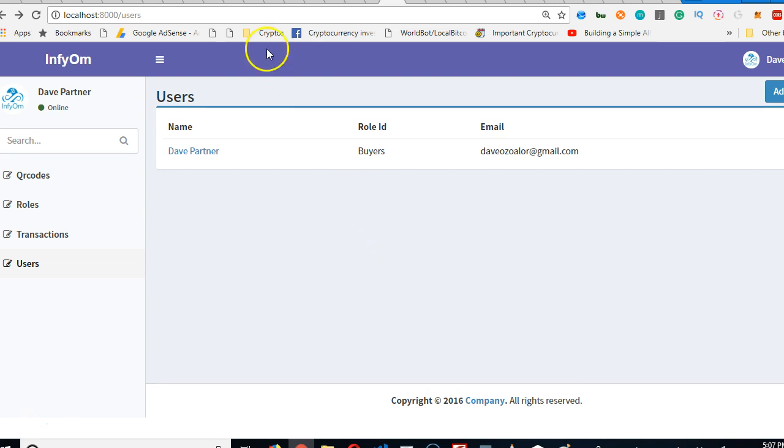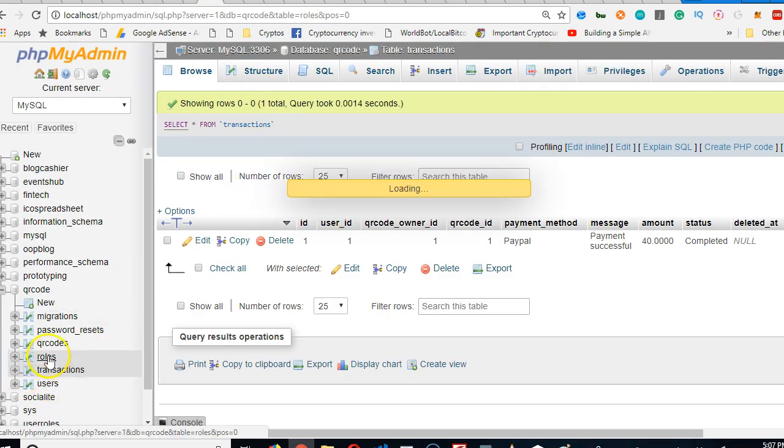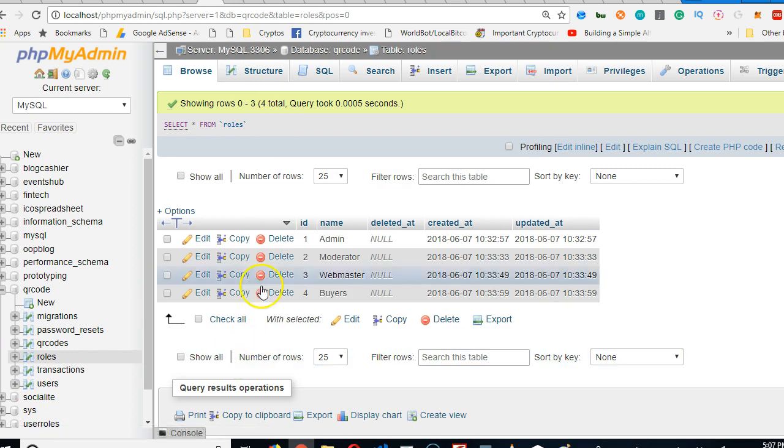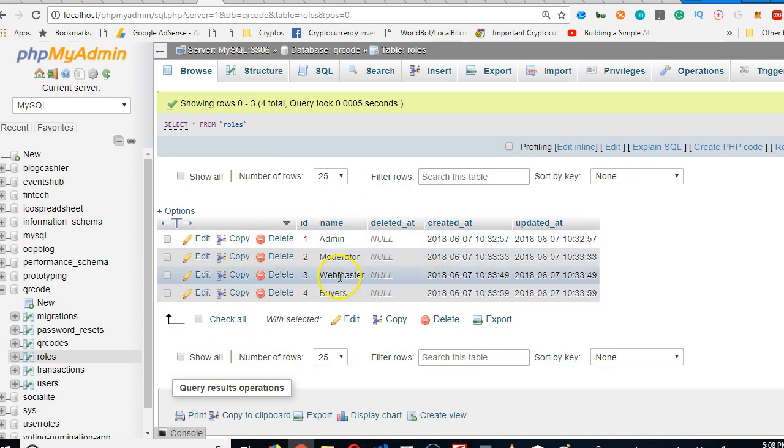In case you're a little confused about where I got the name, if you go to the database and click on roles, you see there's a column called name. That's why we were able to pull out the content.